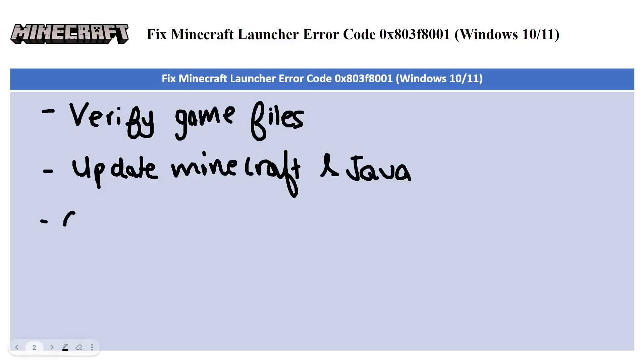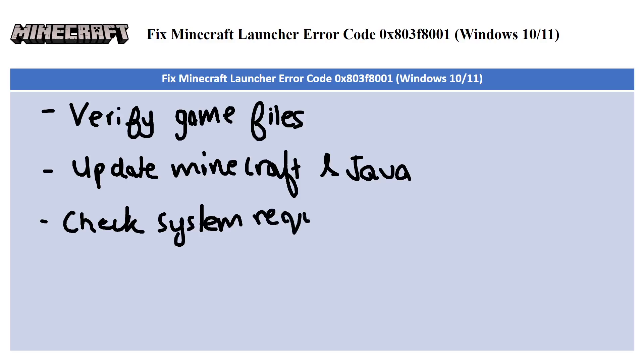The next one we have is check system requirements. Verify that your PC meets the minimum system requirements for Minecraft and if it doesn't, you might have to consider upgrading your hardware.